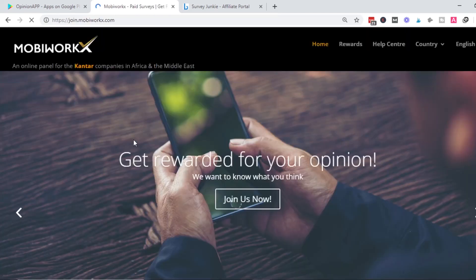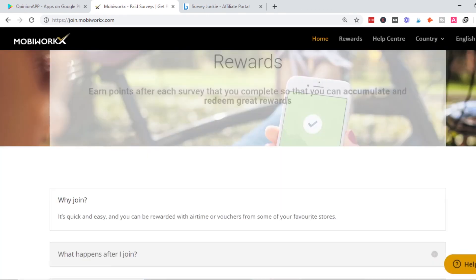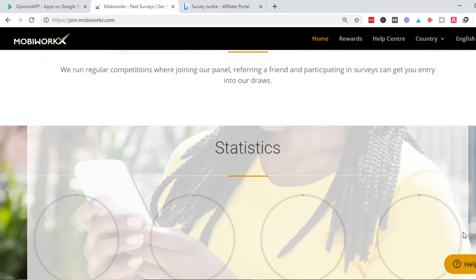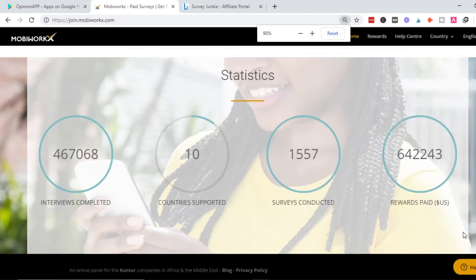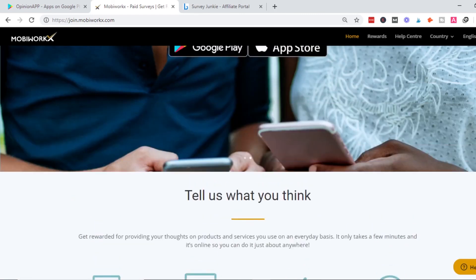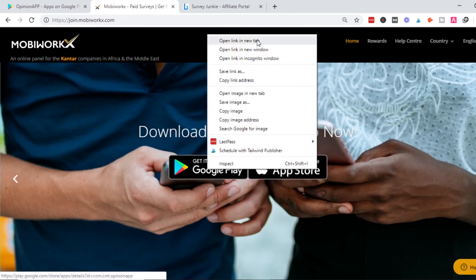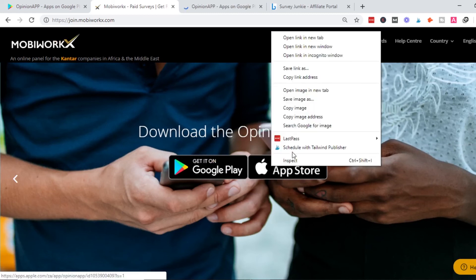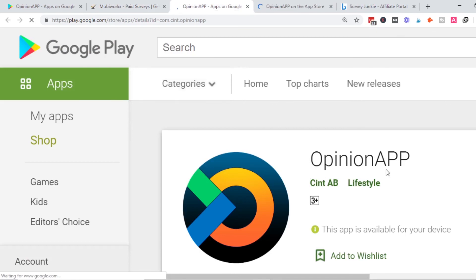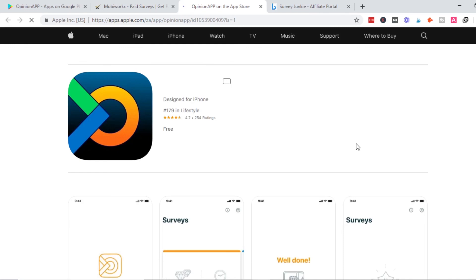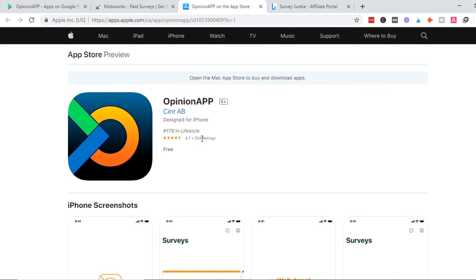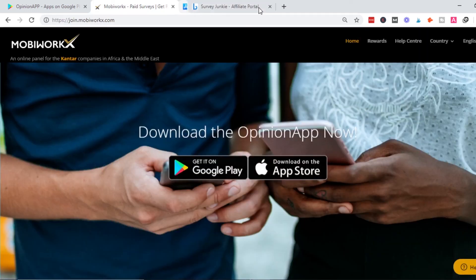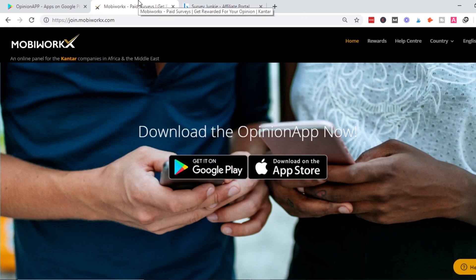You can use this app on mobile via Google Play or Apple Store. Opening the Google Play link takes us to the Opinion App. If you're using iPhone, you can use it on Apple Store. It has around 254 ratings and is number 179 in the lifestyle category of apps.